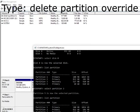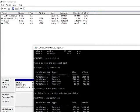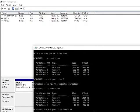So now what we need to do is go ahead and delete this. So delete partition override. You don't need to type in 3 here because it's already selected, as confirmed by the asterisk here. So delete partition override. Press enter. Successfully deleted the selected partition.